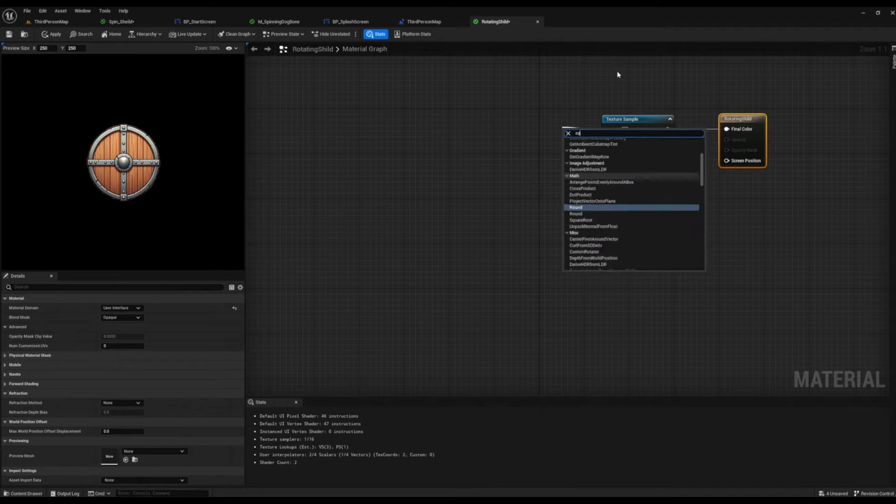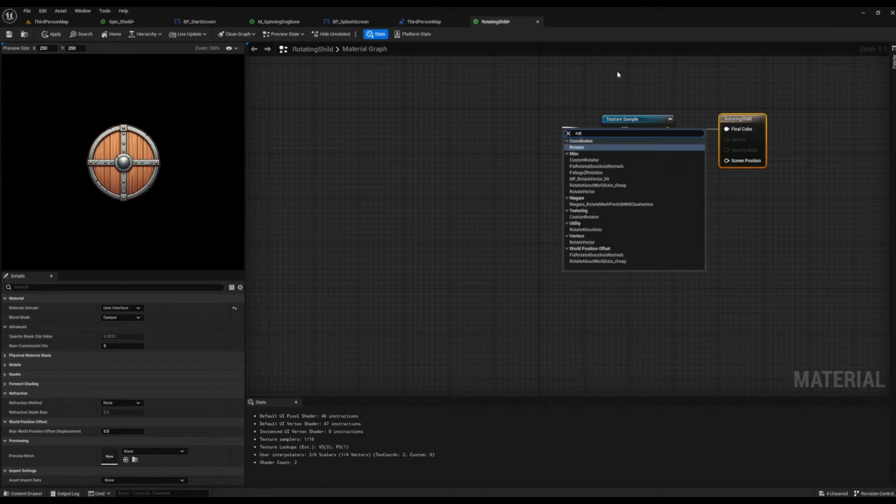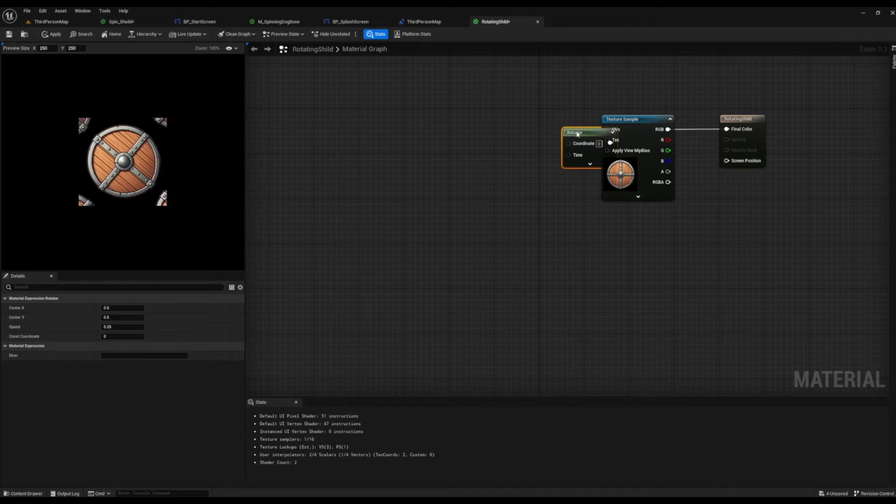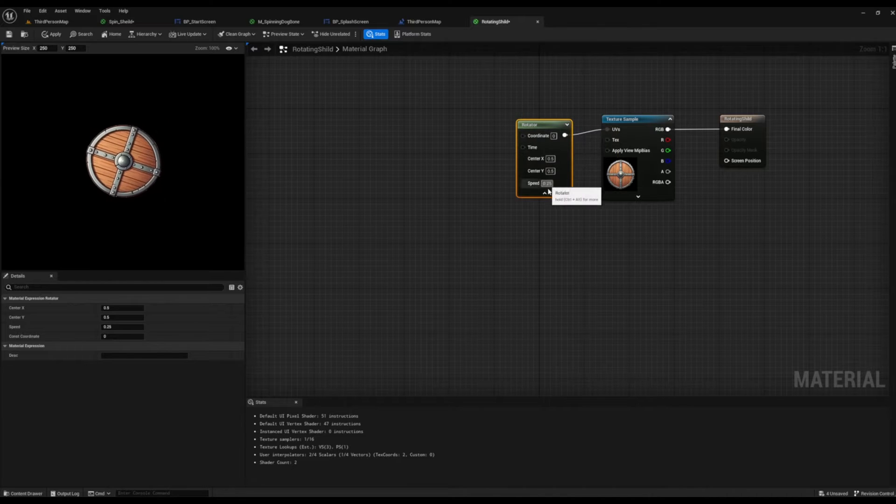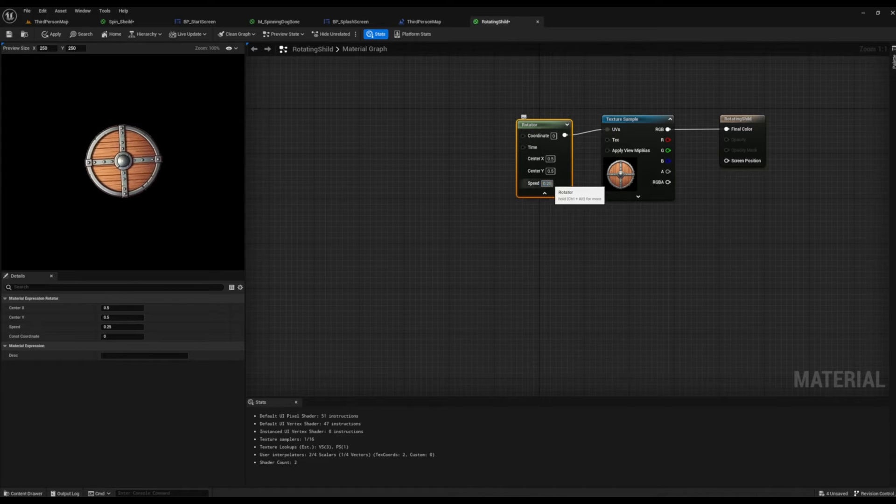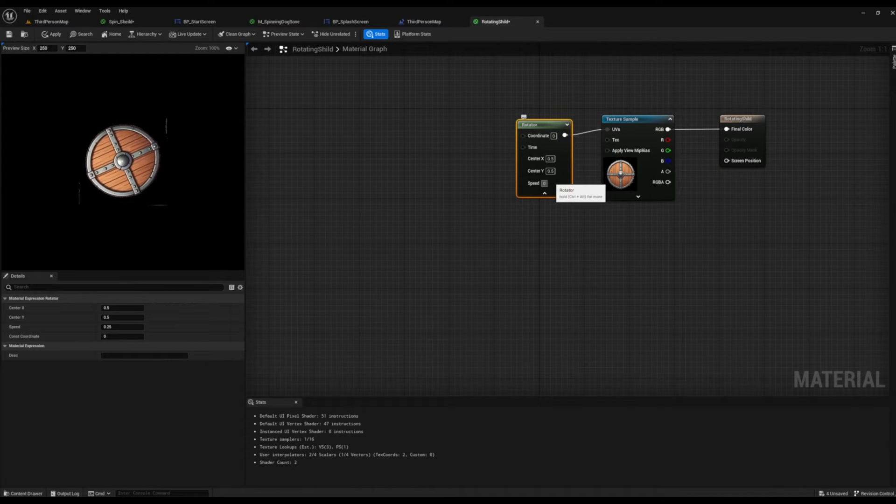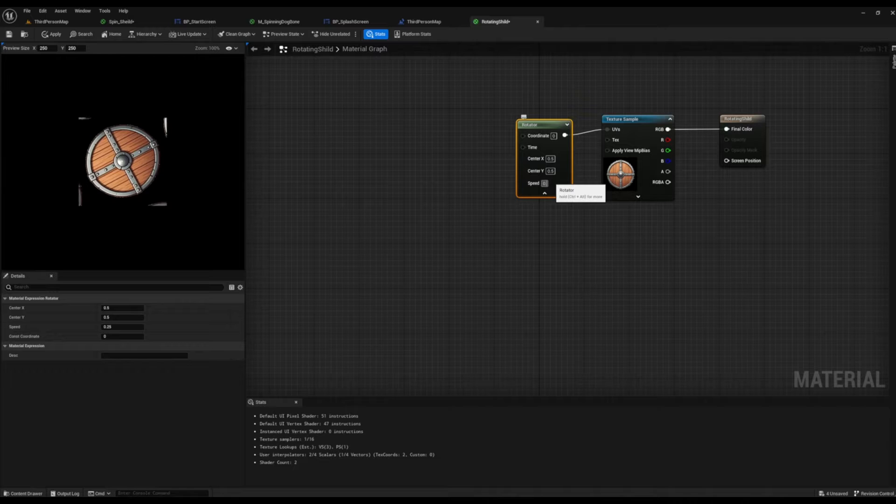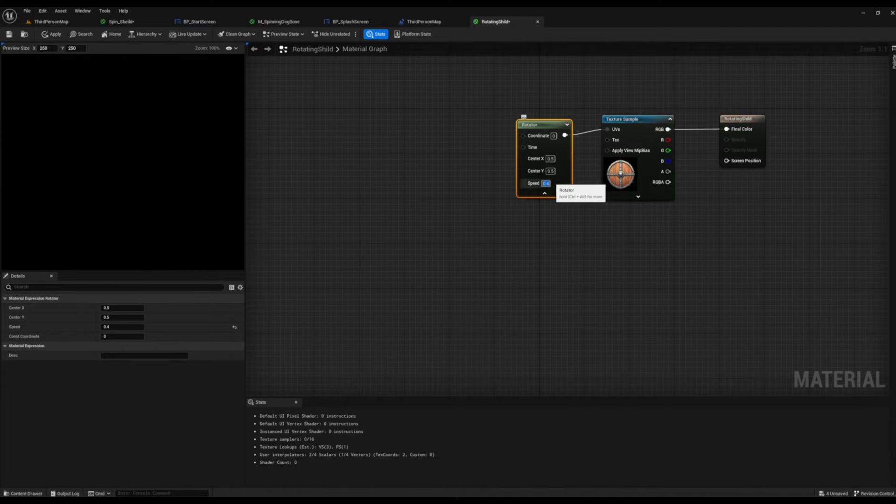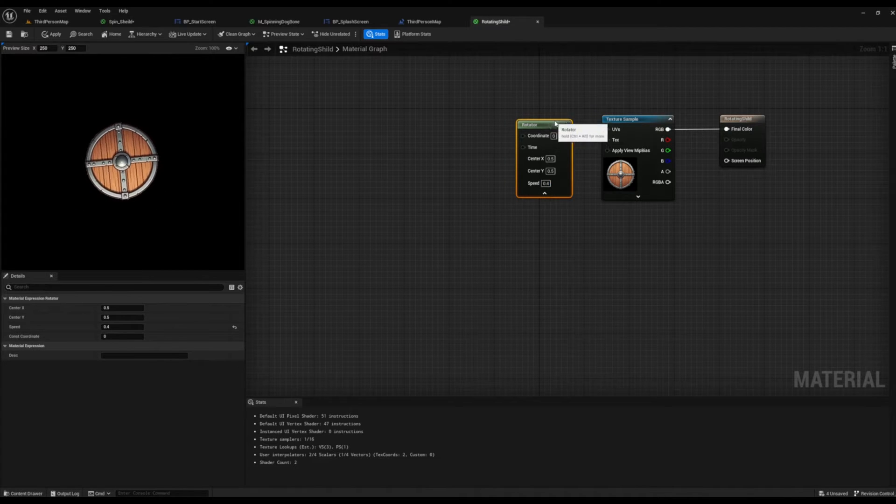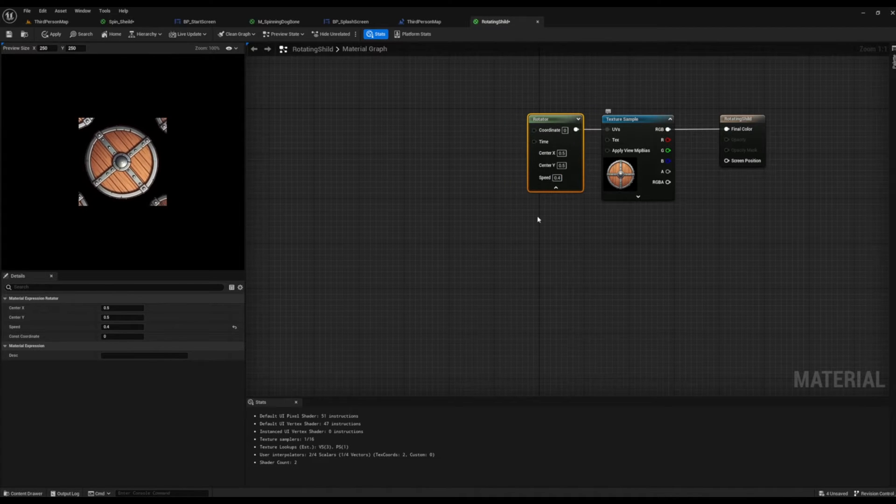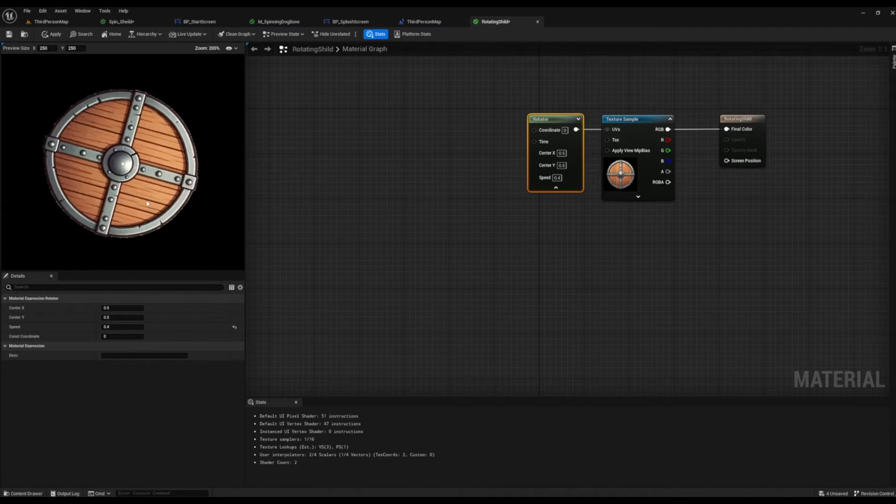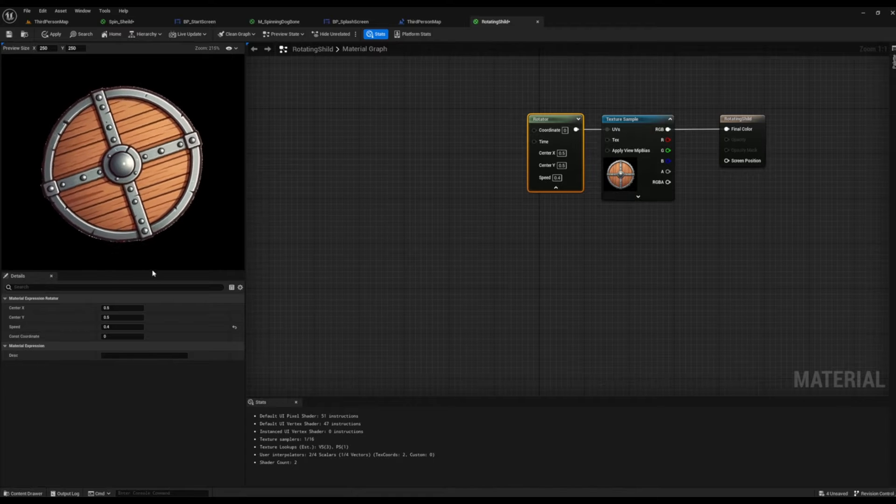Now we're going to pull from our UV and we are going to type in rotator and we're going to change the speed to 0.4. We've slowed it down just a little bit, but as you can see on the left hand side our image is clipping.